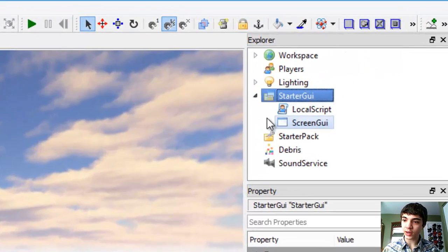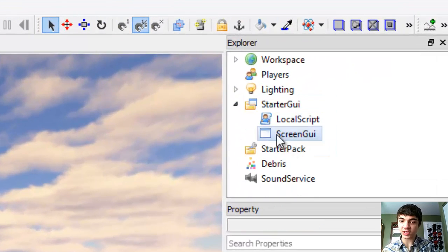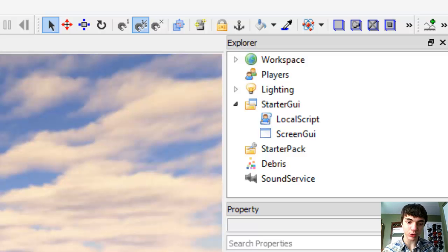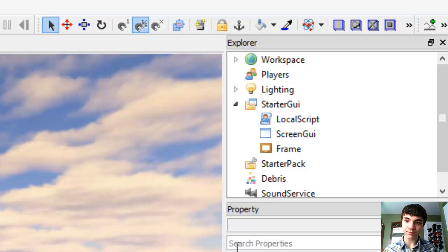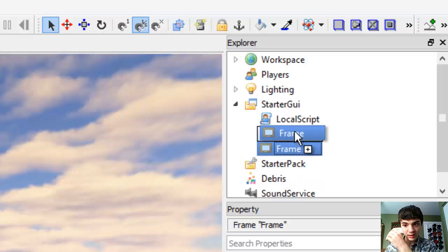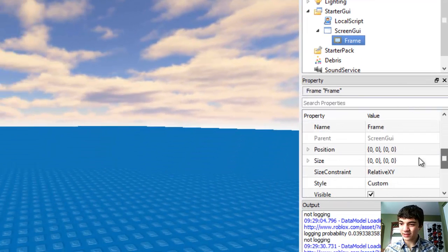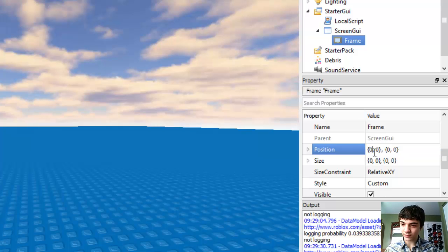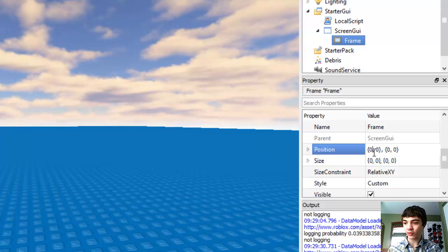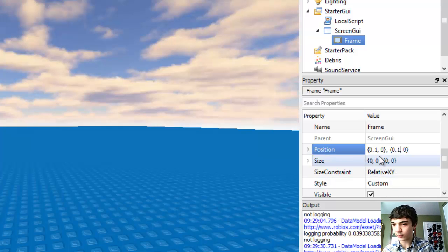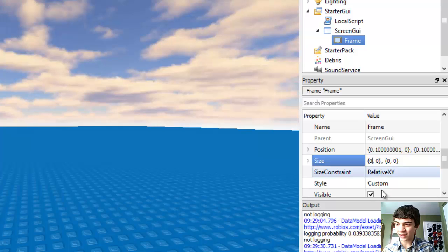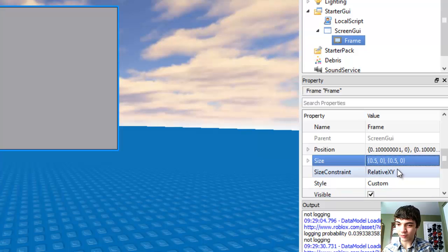Alright, so let's go into our Starter GUI and just get rid of this text button — don't need it anymore. Now let's add a frame and put it in the ScreenGui. Let's make the frame — move it to 0.1 by 0.1, and make it 0.5 by 0.5.